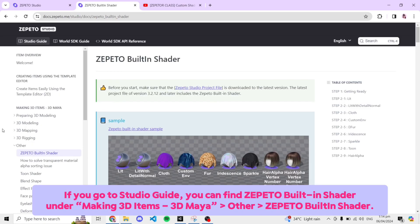If you go to Studio Guide, you can find Zepeto built-in shader under Making 3D Items, 3D Maya, then Other, then Zepeto built-in shader.